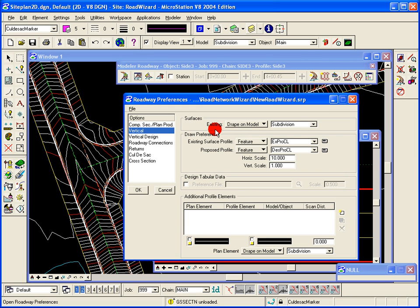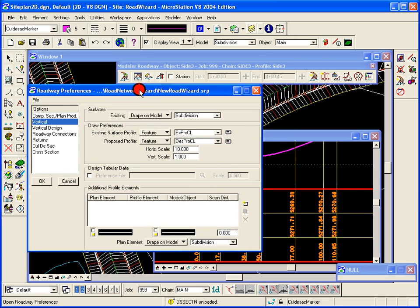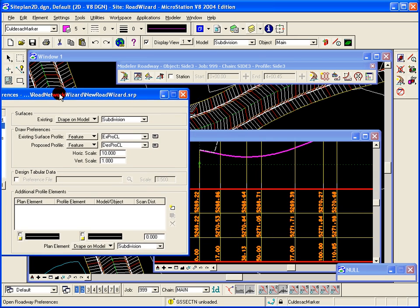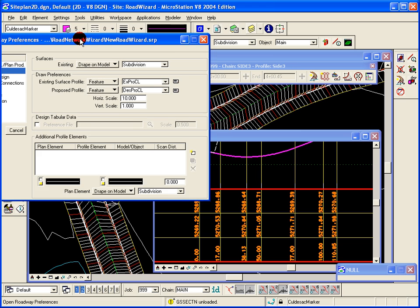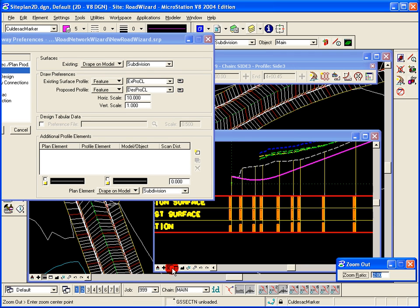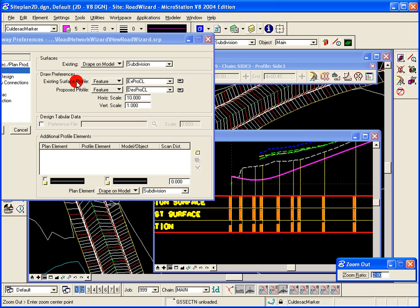The first option here is the surfaces where we want to drape the existing ground on the model. In this case, as we're doing a roadway, we'll drape the existing ground onto the model surface at that particular time. So as you can see here in a particular profile, it drapes it on the existing ground and that establishes the existing ground profile or existing surface profile.